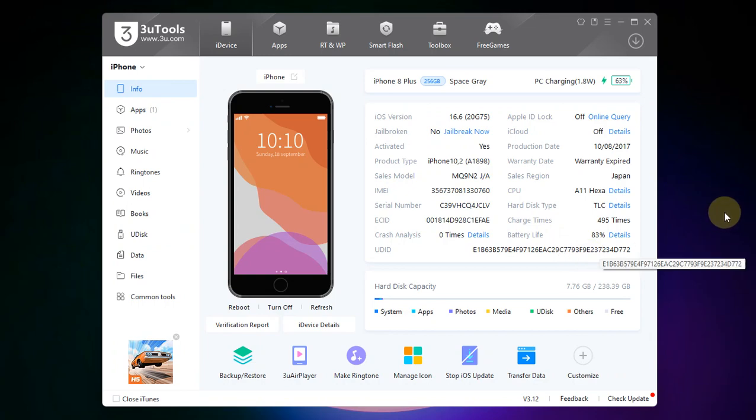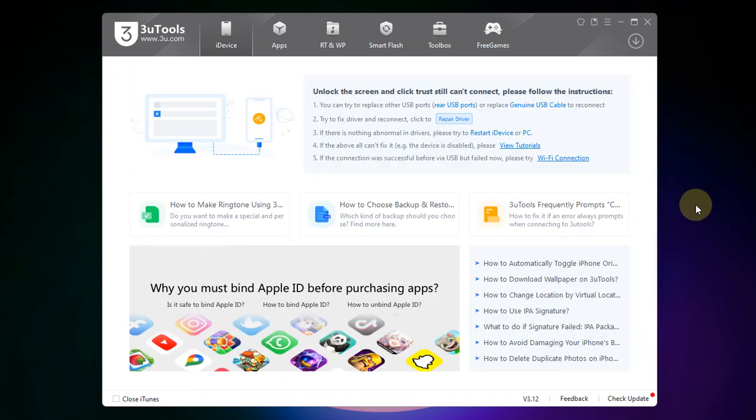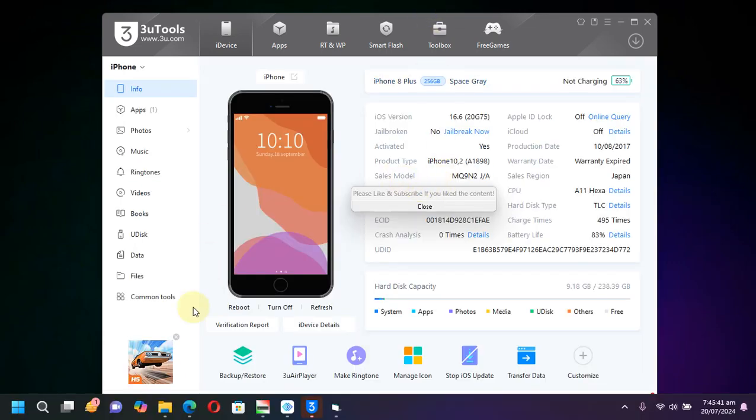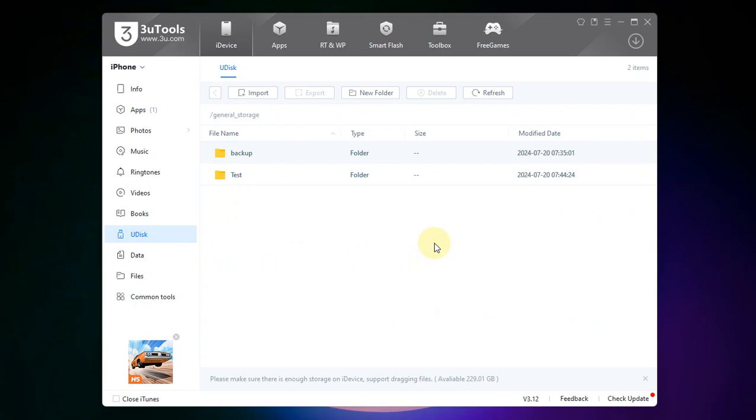Now I will simply unplug my device and re-plug it to show you that it works without any problem. Alright, now I will hit u-disc again and you can see all the files that we previously copied are present.